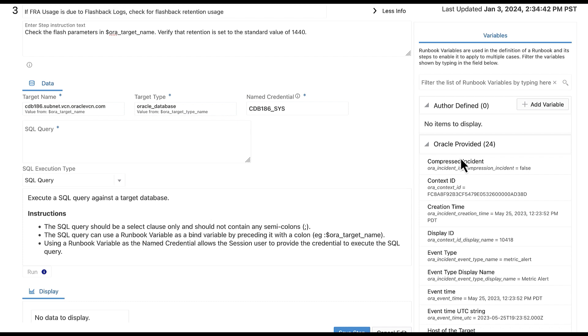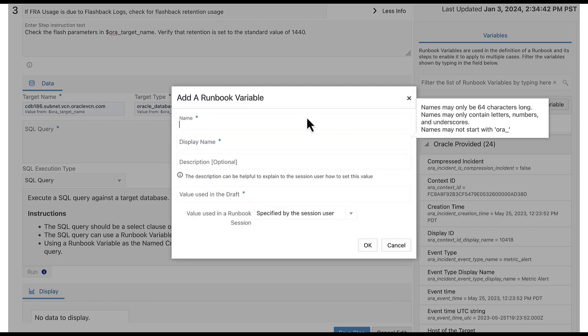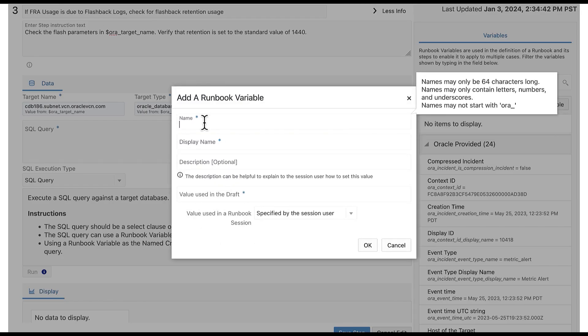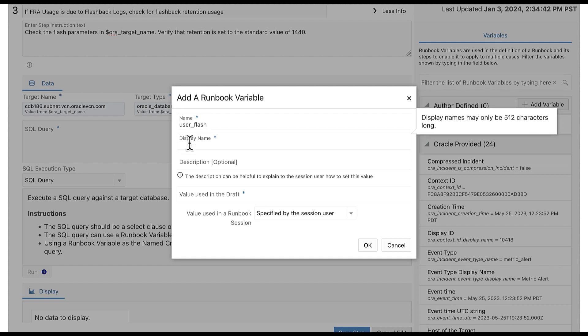While there are out of box runbook variables, you can create your own variables as well. To do so, under the variable section, select add a variable button. In the name field, enter user underscore flash. In the display name field, enter flash like statement.